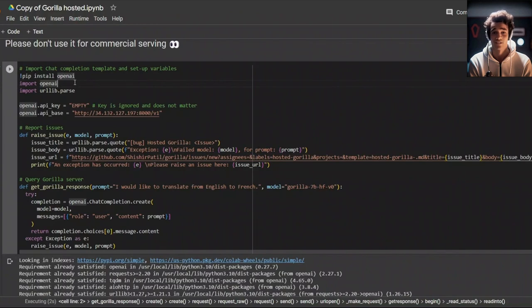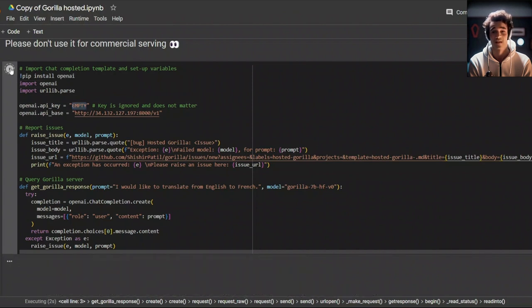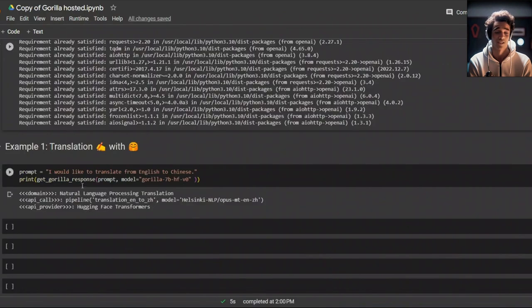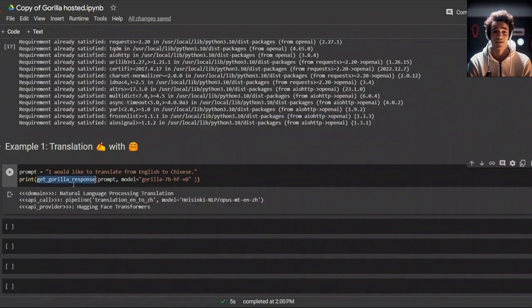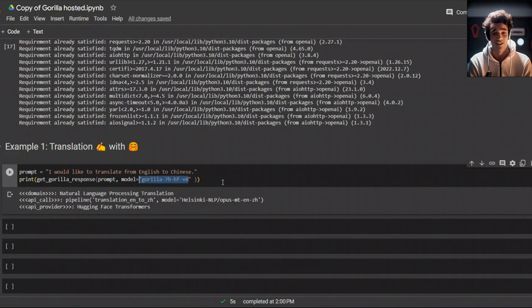Next, we will look at how to use this. You simply need to call this function called get_gorilla_response, provide prompt, and then the model that you want to use. For this specific example, they're using the hugging face model. And the prompt is, I would like to translate from English to Chinese. Let's run this. Here's what it came up with.